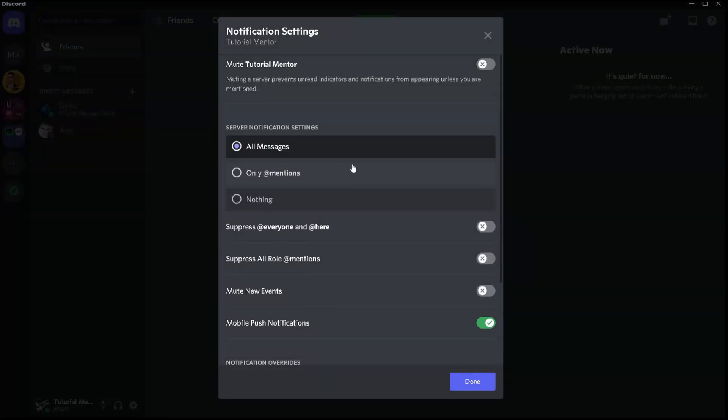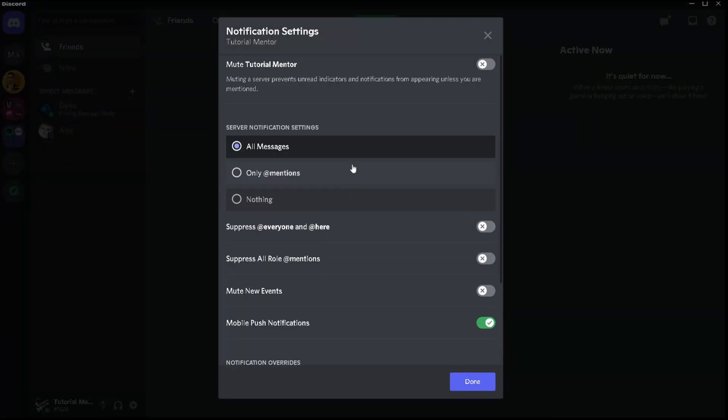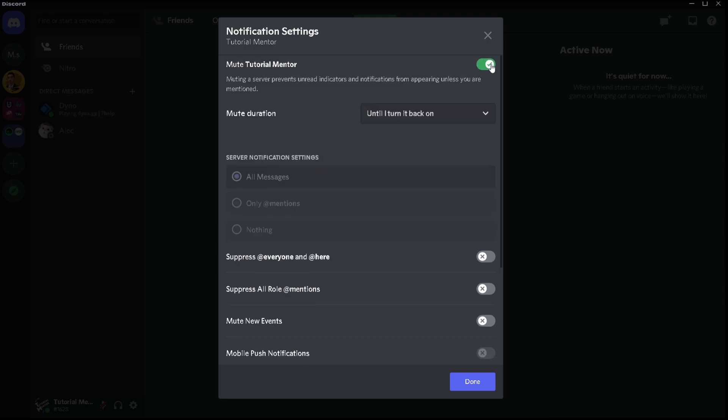When you click here you're going to see a bunch of things. We're going to go through each of them within a moment but at the moment we're talking about server broad mute system. At the very top you're going to see the option that says mute and then the server's name. What this basically does is if you go and enable this it's basically going to mute your whole server and at the same time the server notification settings at the bottom here is going to turn gray and you can't really click on anything.